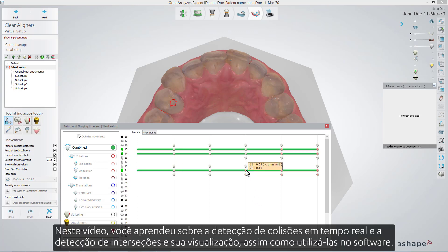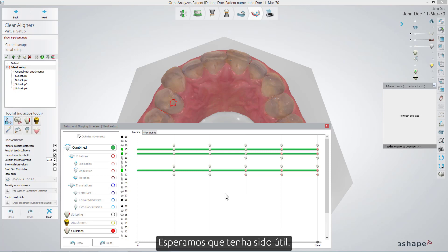In this video you have learned about real-time collision detection and intersection detection and visualization, and how to use them inside the software. We hope this was helpful, and thank you for watching.